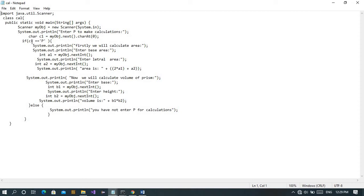We have used the condition that if the character entered is P, then our program will proceed. Firstly, we will calculate the area. For that, we need the base area, and the value will be stored in A1 as an integer type. After that, we have the lateral area. The formula will be saved in A2. The area of a prism formula is: 2 times base area plus lateral area.